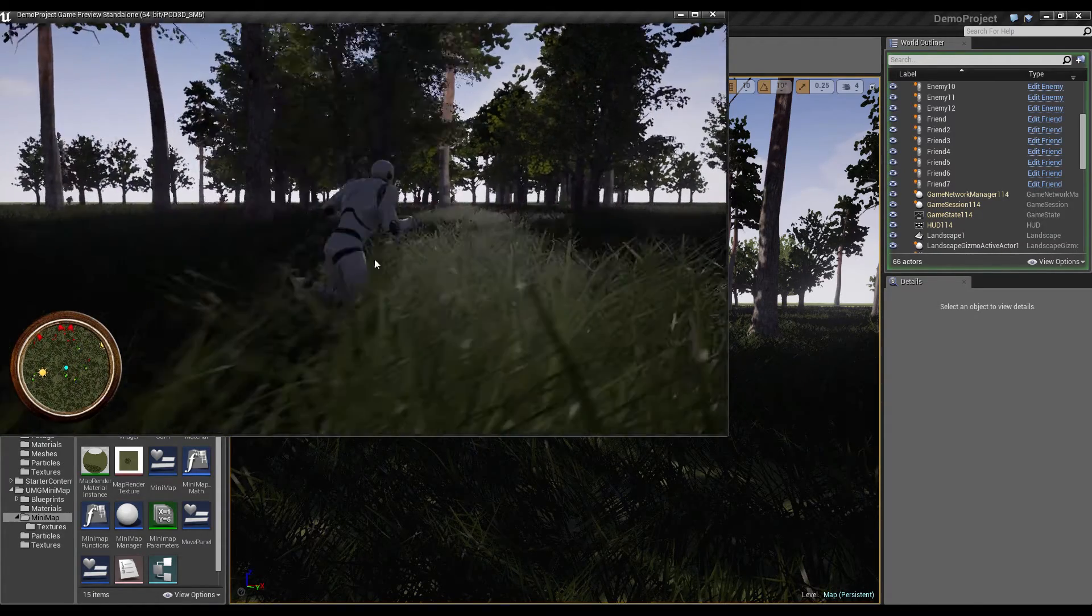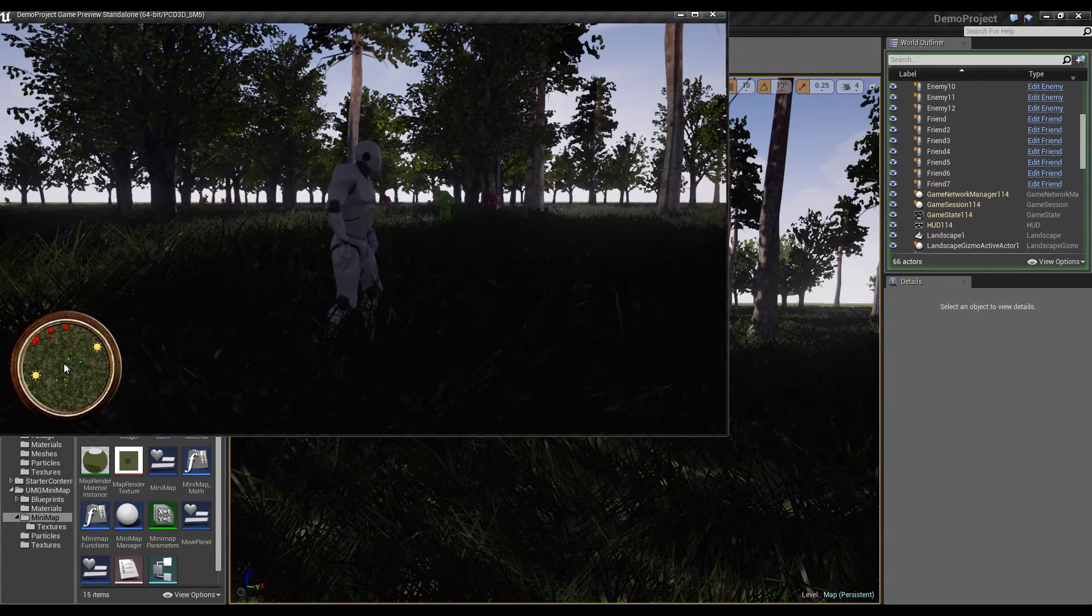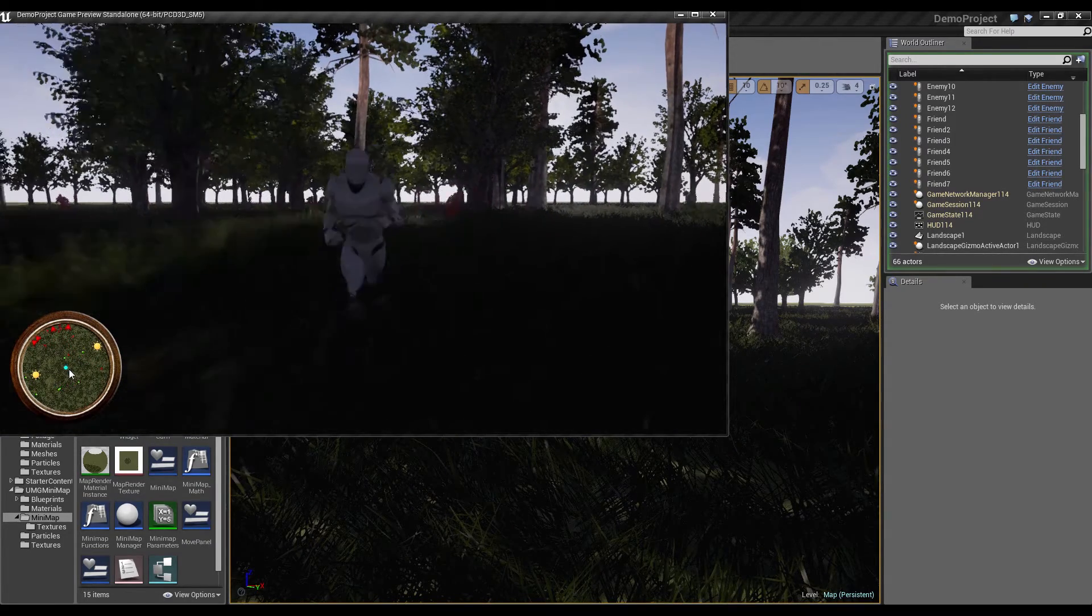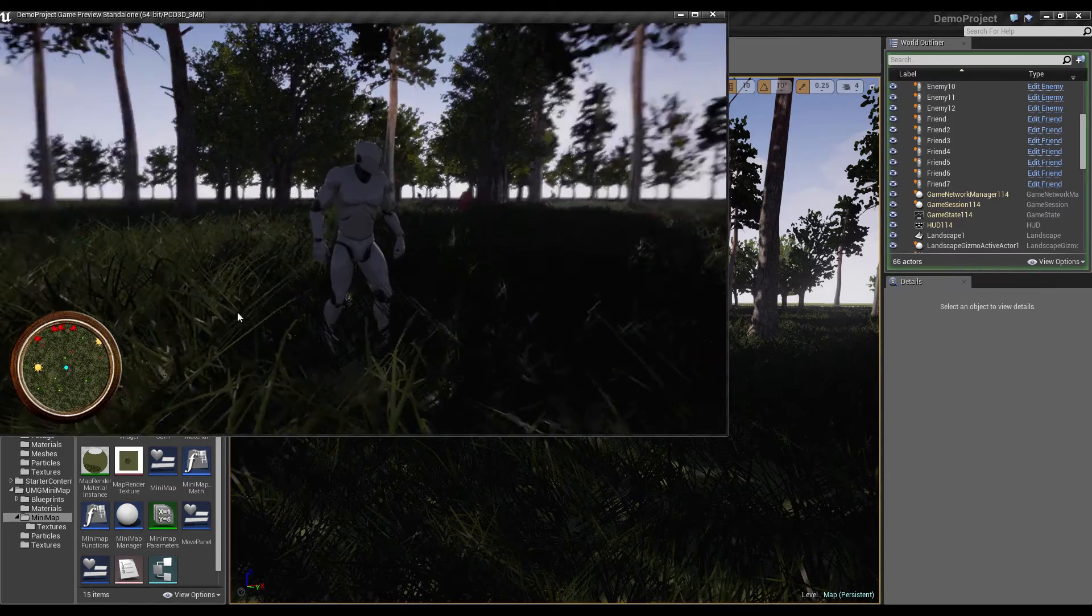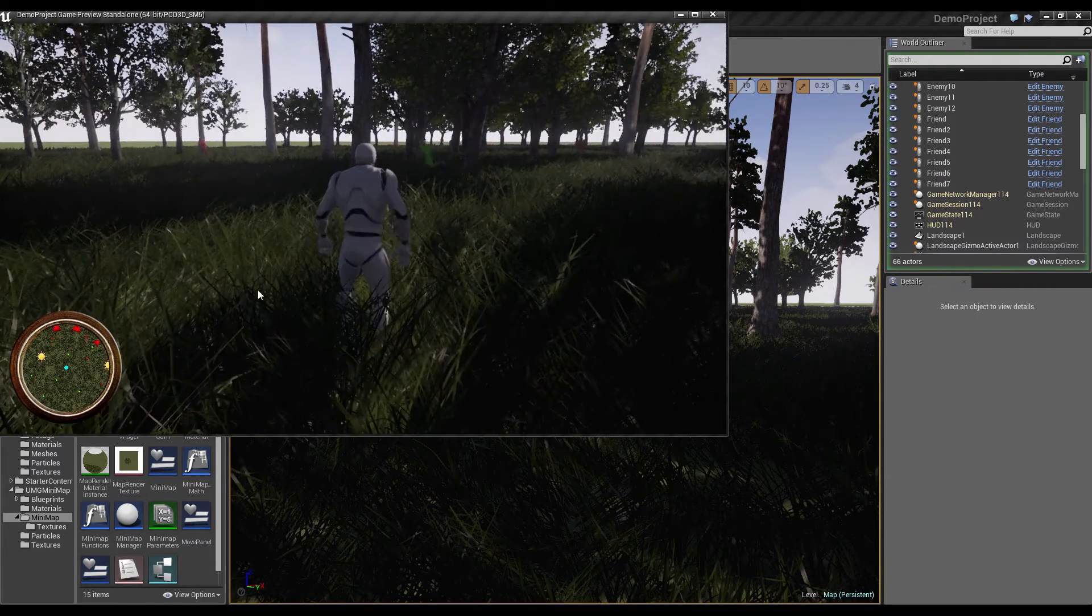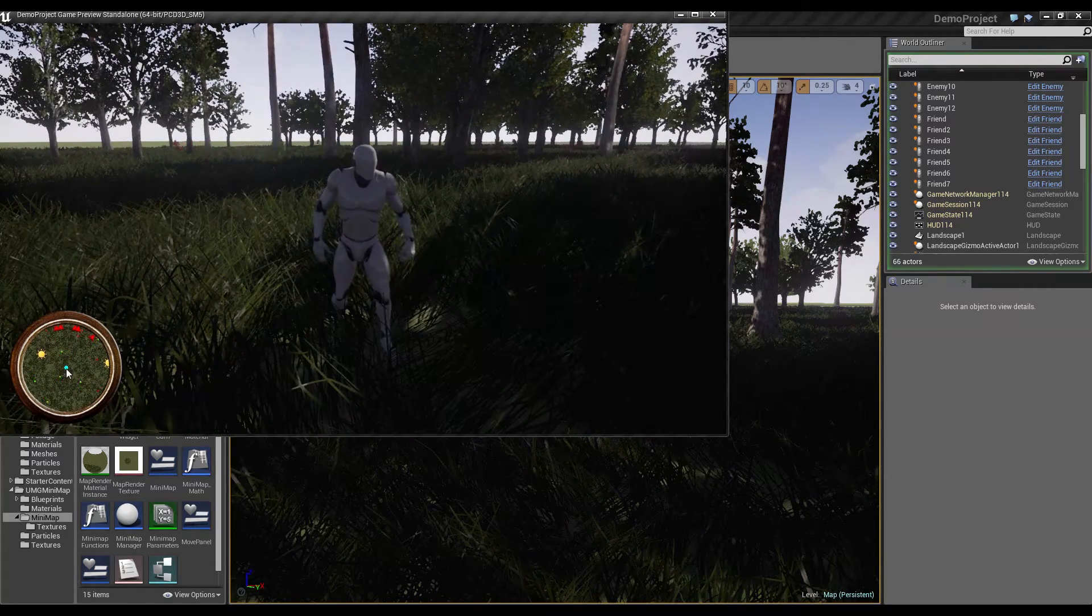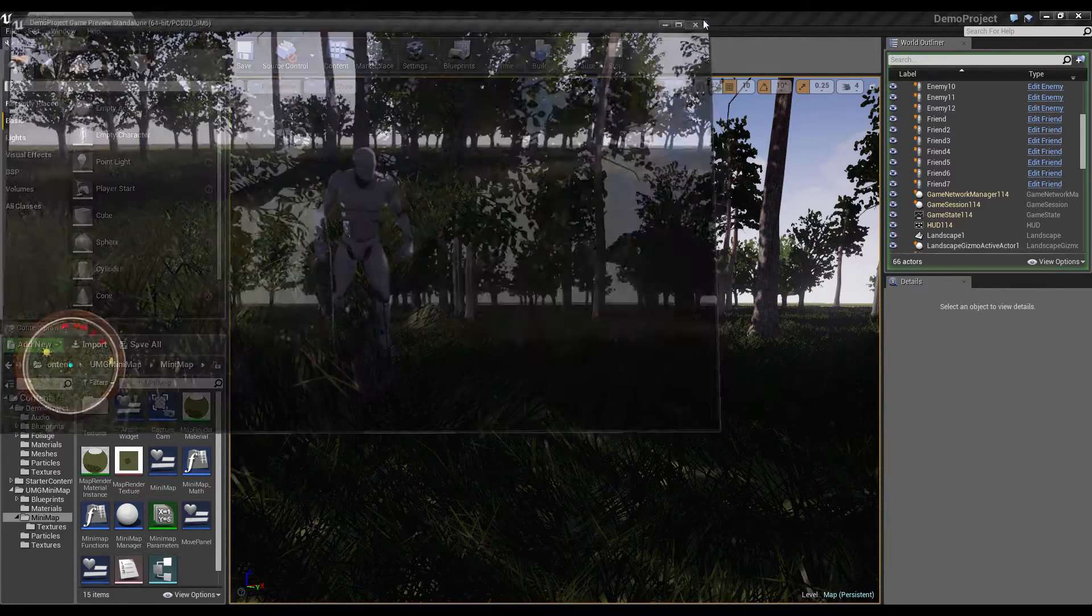Now we want to make that if we click on the minimap, like this, something happens. So what should happen? Let's make that there where we click, an explosion gets spawned in the world, because it looks great.